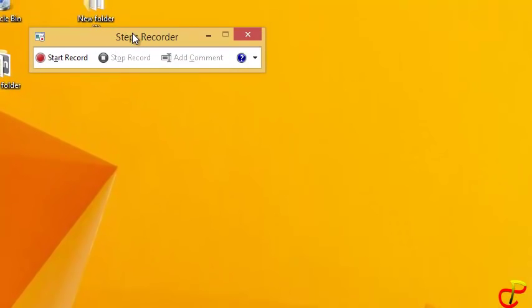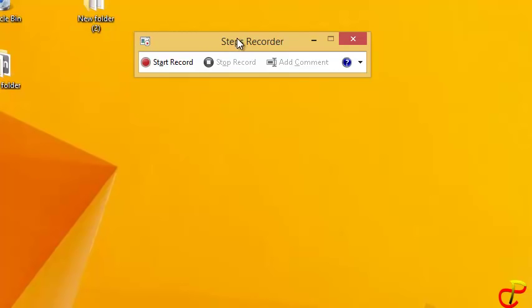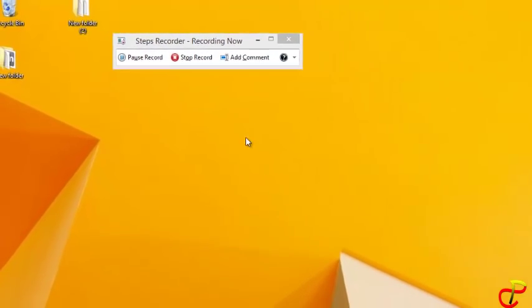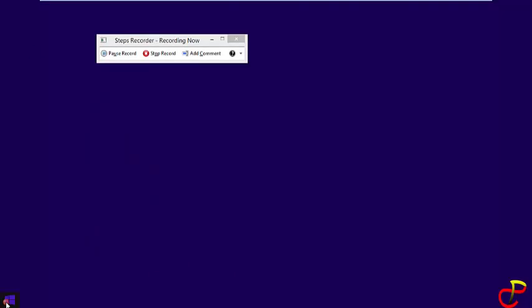When that happens, you can now start recording. Click on Start Record, and now any action that you perform will be recorded.